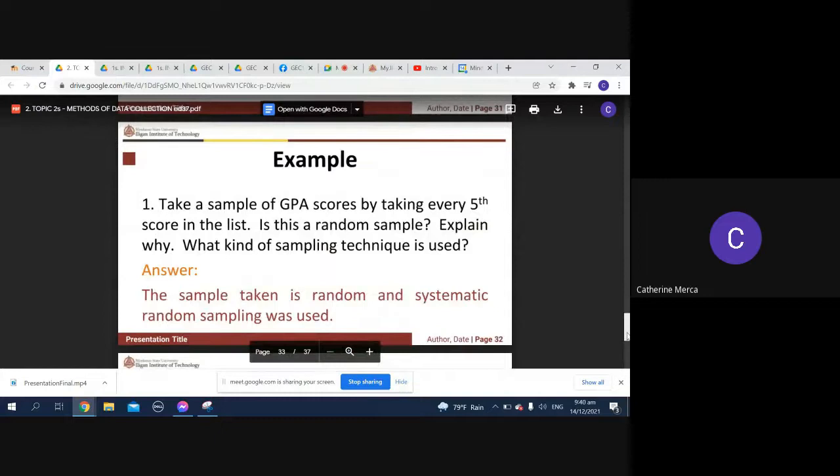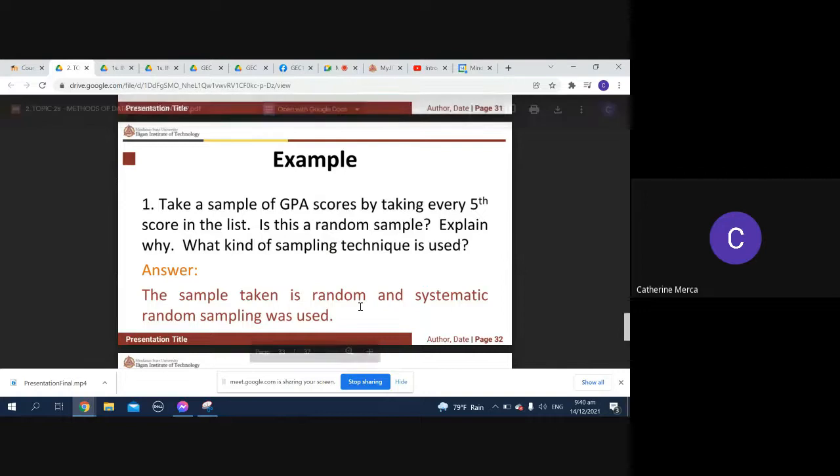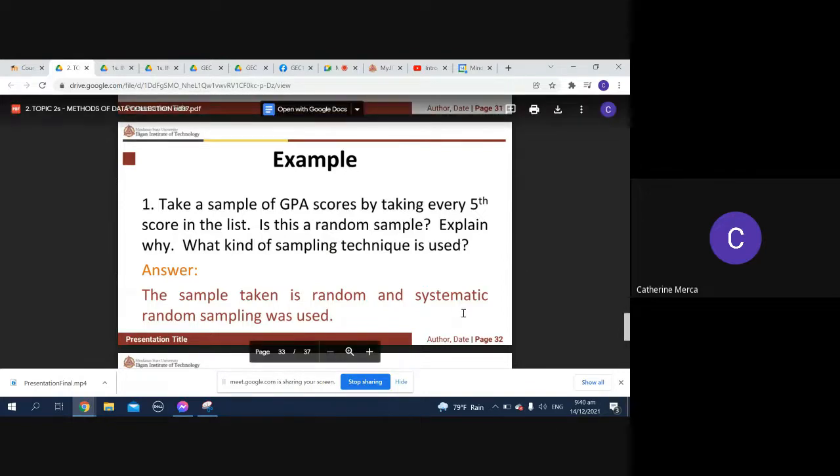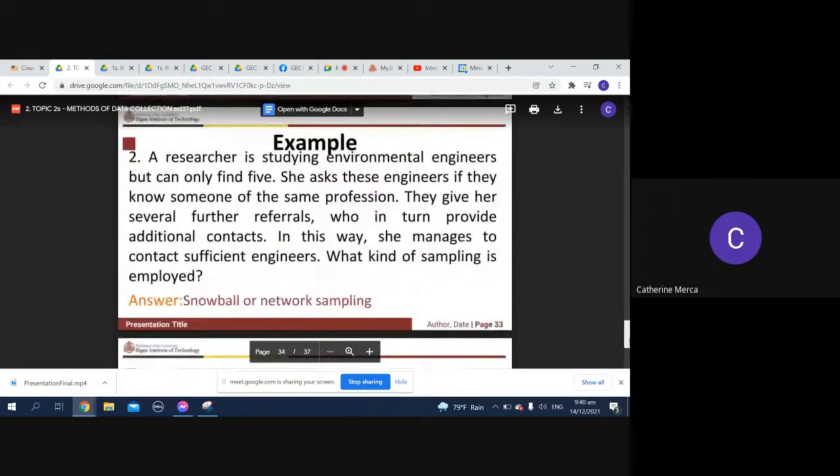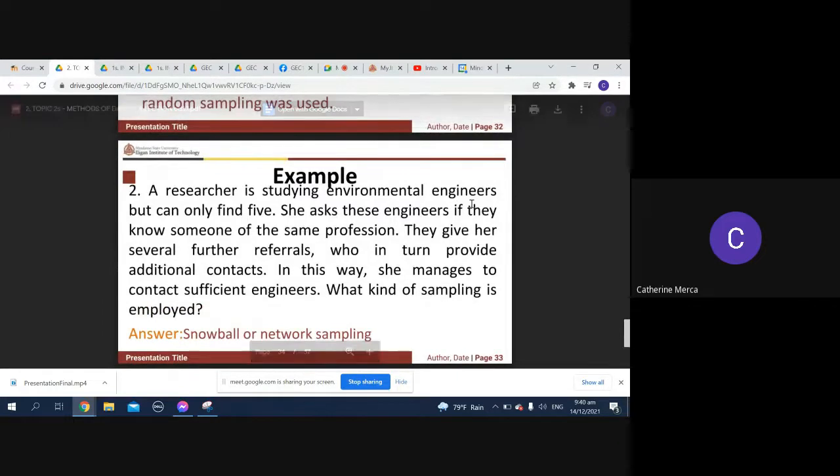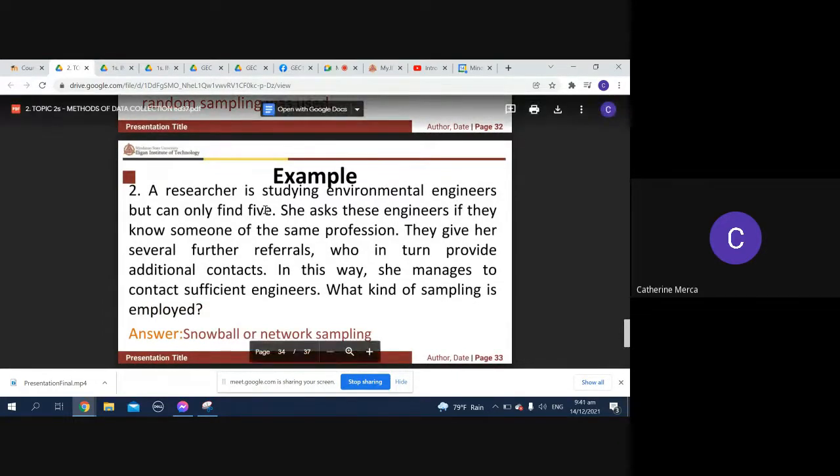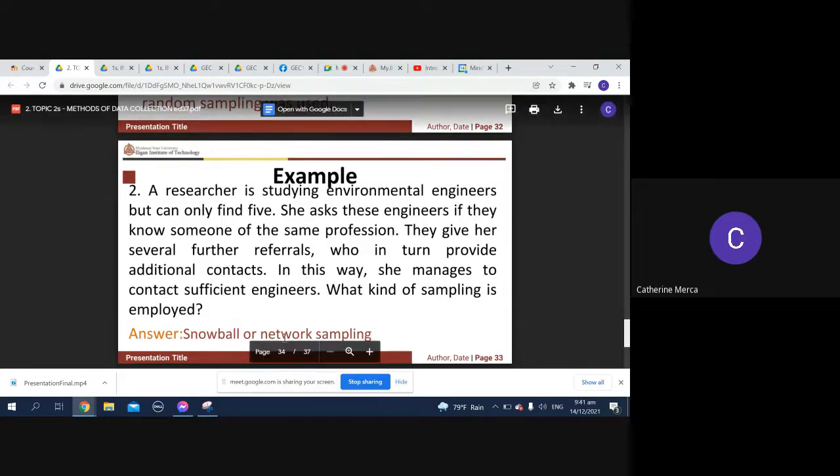So a sample of GPA scores by taking every fifth score in the list. The sample taken is random and systematic random sampling was used. Every fifth score in the list, so systematic random sampling. The second one: a researcher is studying environmental engineers but can only find five. She asks these engineers if they know someone of the same profession. So snowball or network sampling.